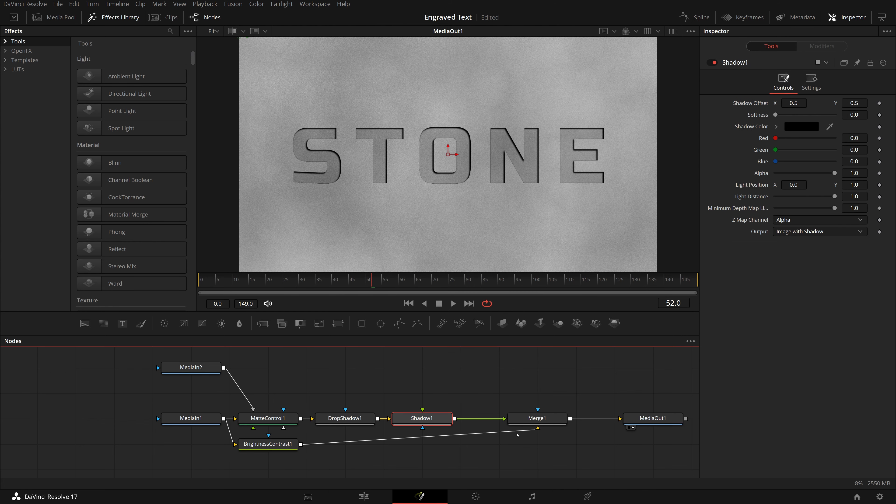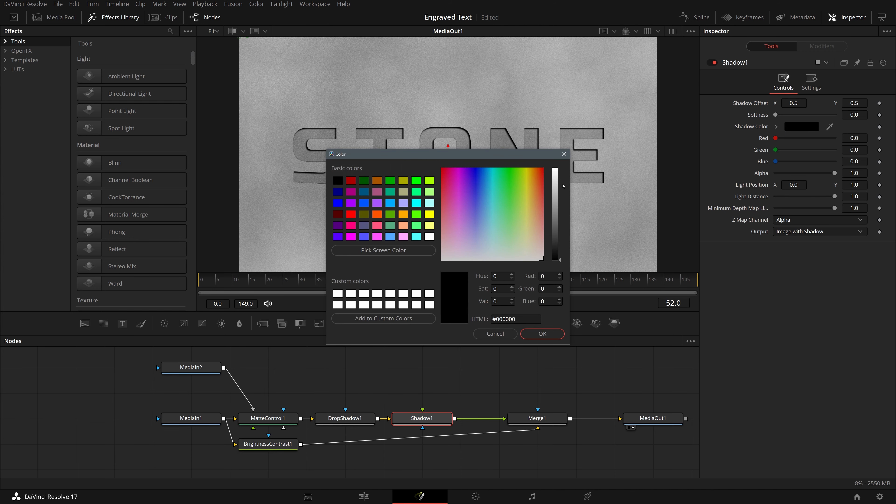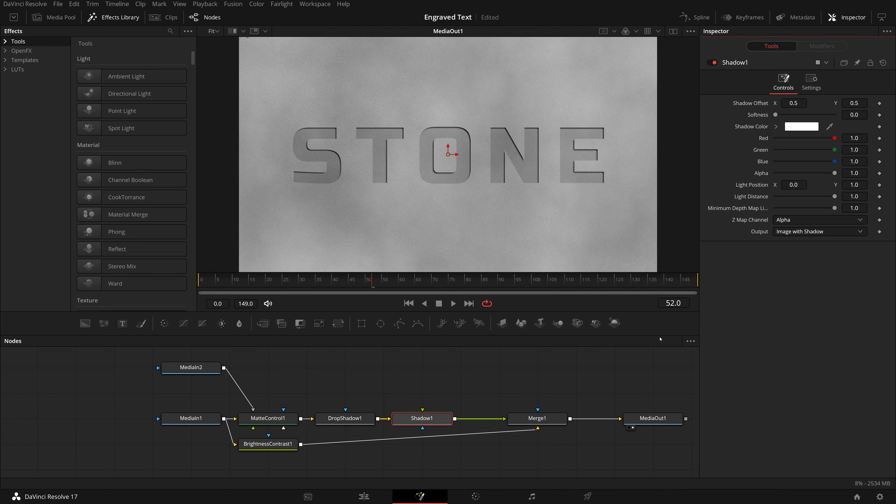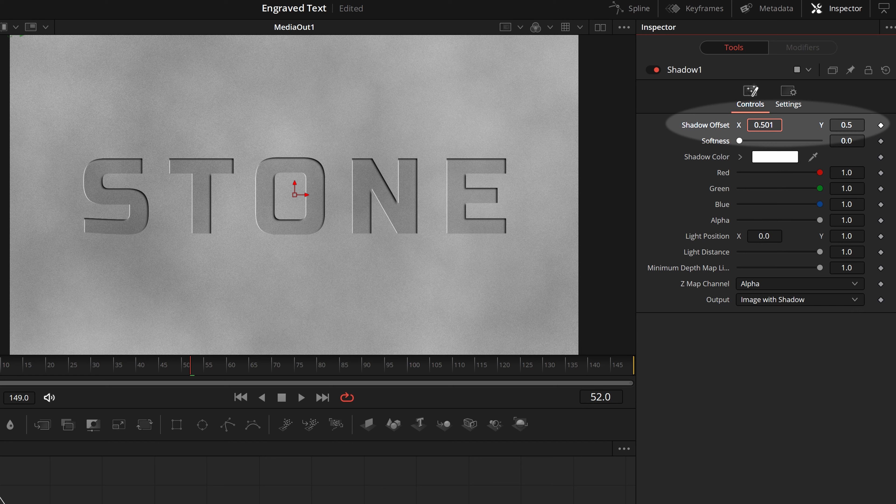Make sure the drop shadow node is still selected, and press shift space to open the tool selection, then find and insert a shadow node. We will use it to add highlight lines, to make the carving more realistic.